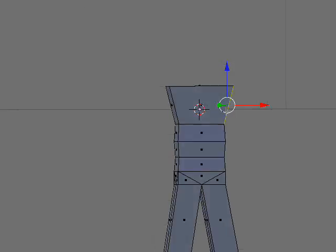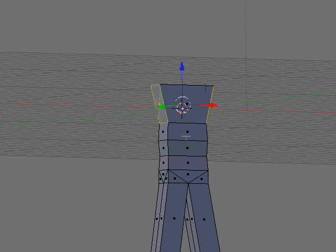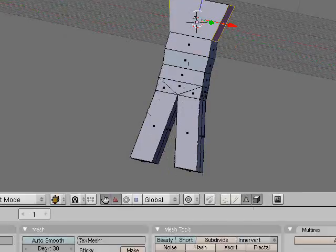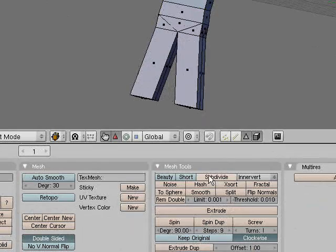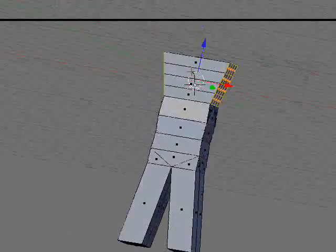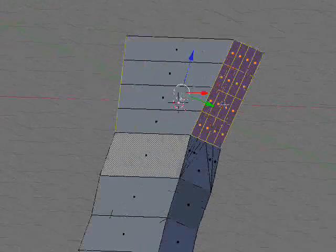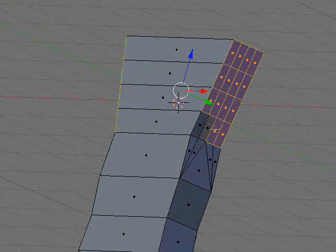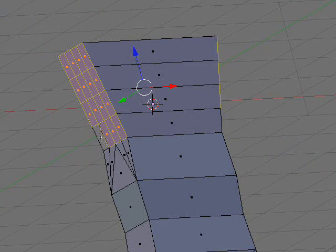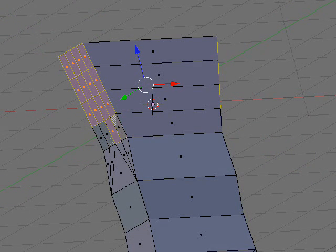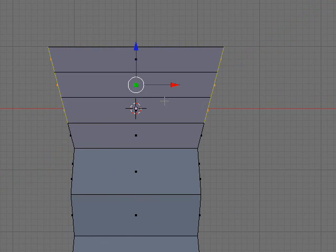before you would subdivide, just select both of them, and then subdivide twice. Then it'll come out nicer. And then just deselect your bottom row. Now you don't have all the triangles.